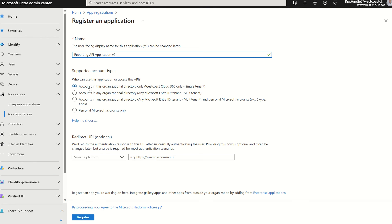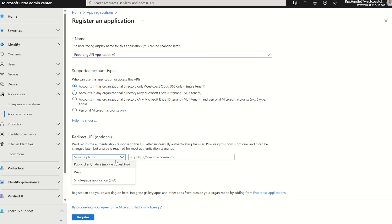Supported account types, we're going to set this to accounts in this organization directory only. We're not doing any multi-tenant setups here. It's just our directory and our directory only, and the redirect URI is going to be web, and we're going to set this to a local host.